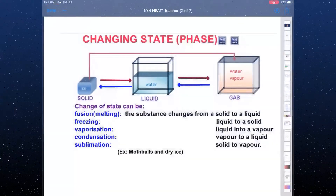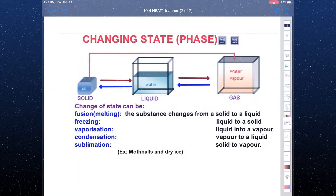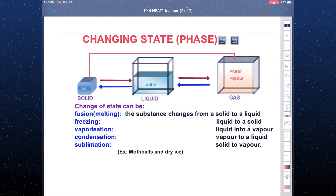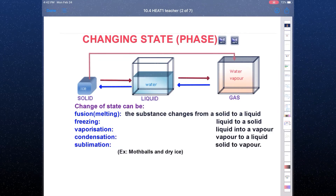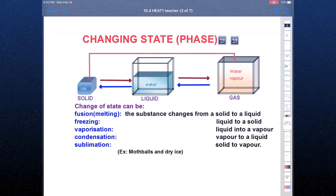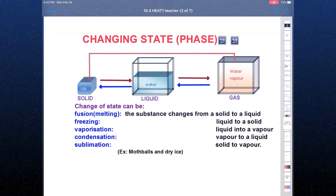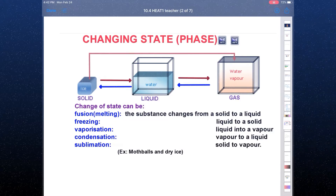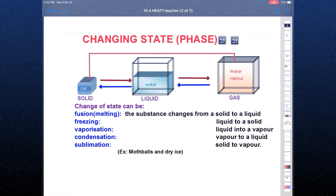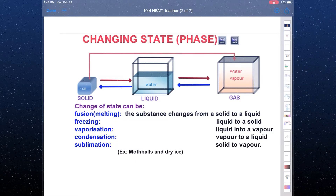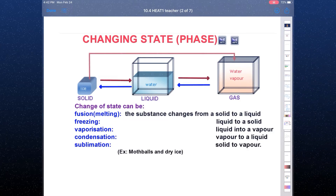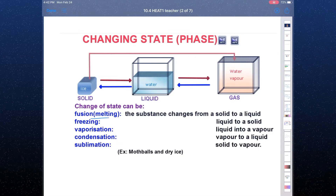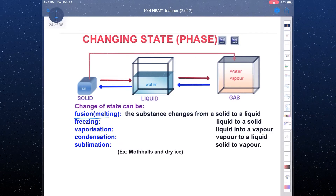To have the phase change, there are names for the changing process. For example, fusion — or you can say melting — is when a substance changes from solid to liquid. We call this process fusion or melting.